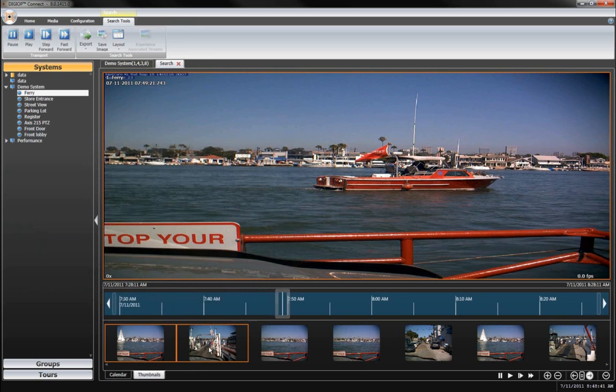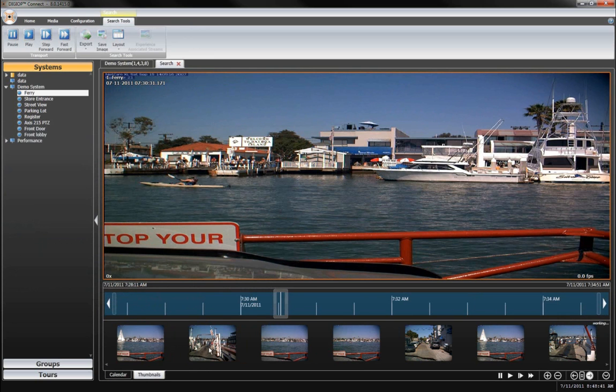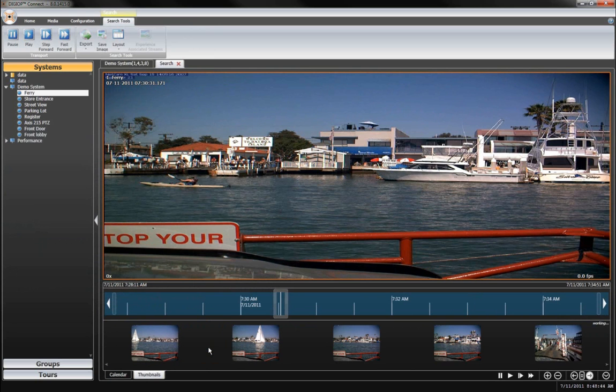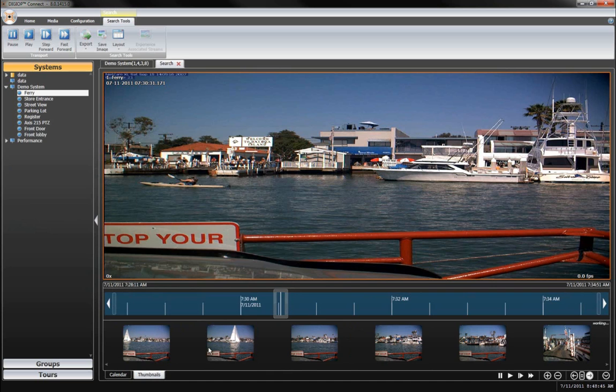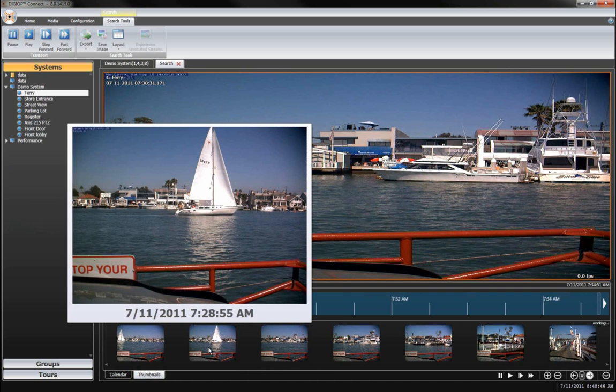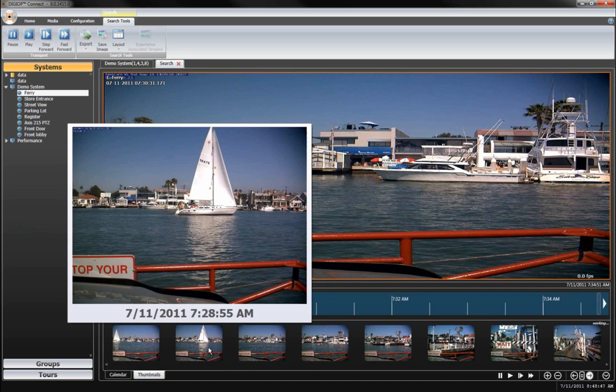Once you've found the video and data you need, the export tool allows you to easily save and distribute your selected segment.